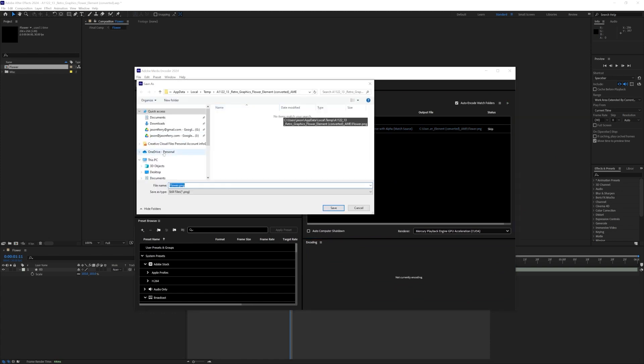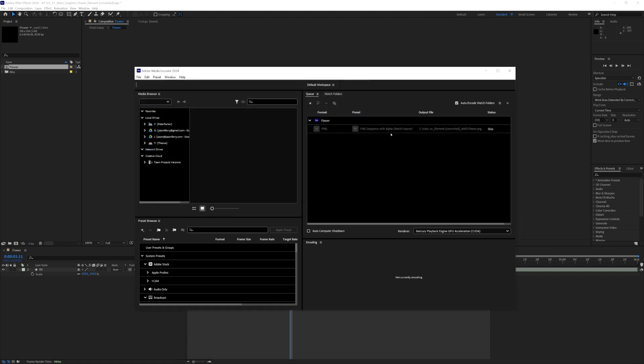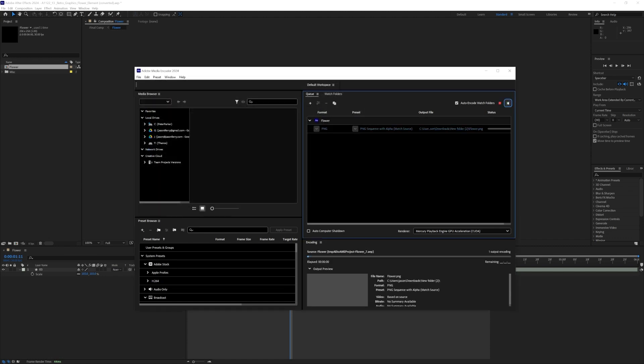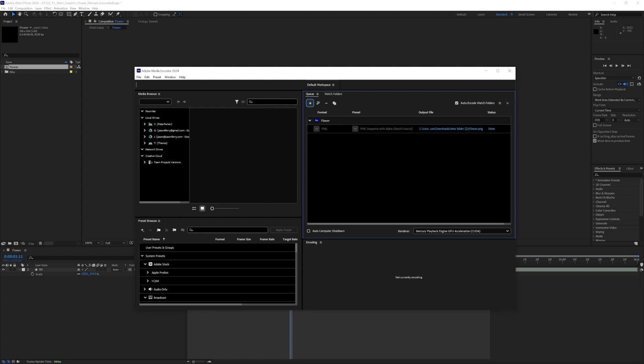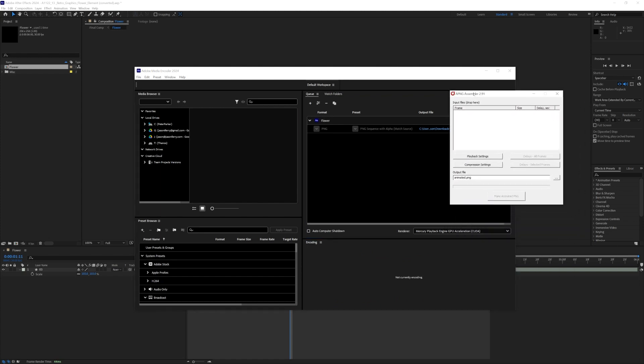And so I will go ahead and save this to my downloads, just make a new folder and go ahead and save it. That'll only take a second. And when that's done, what I can do is show you this little PNG assembler thing that I was telling you about earlier.